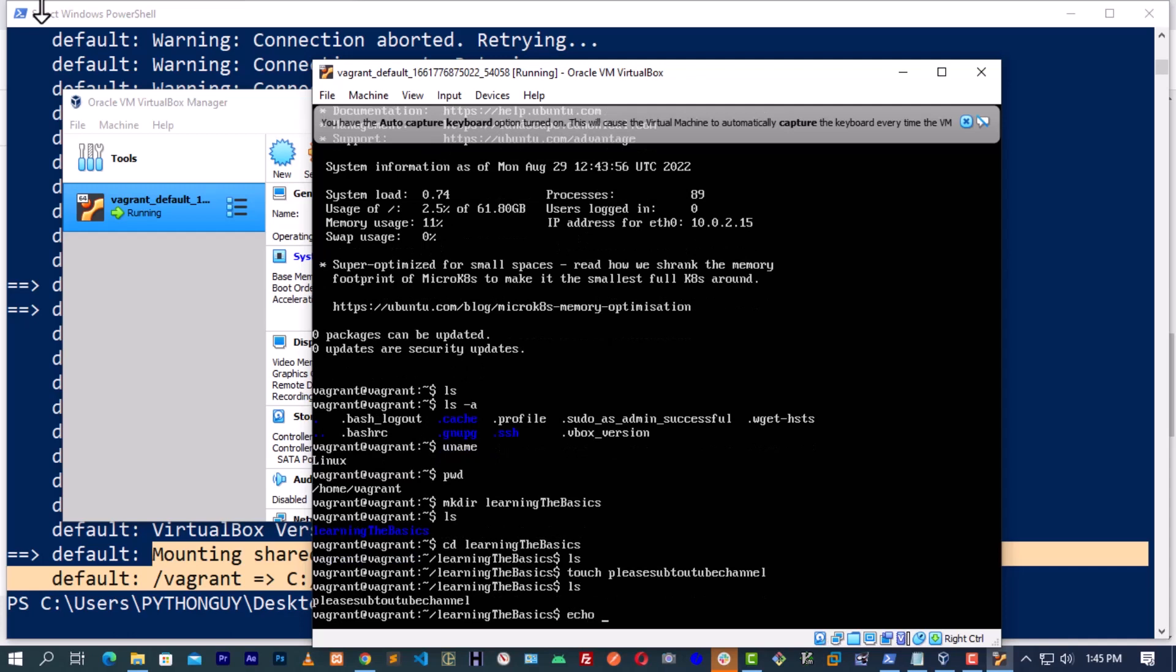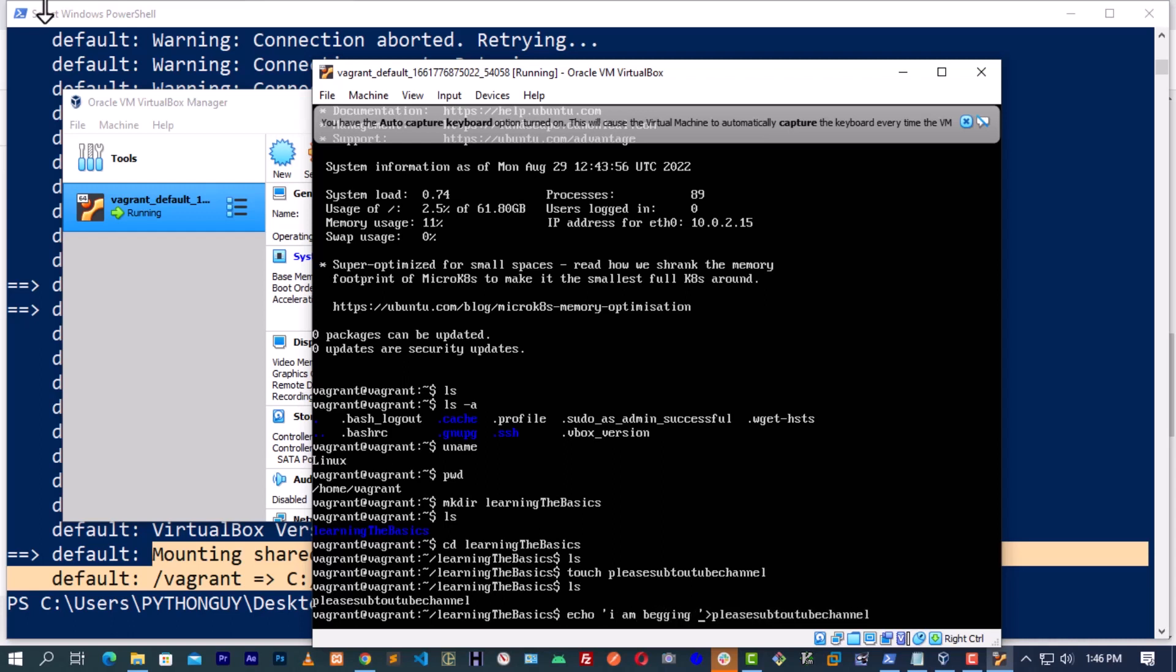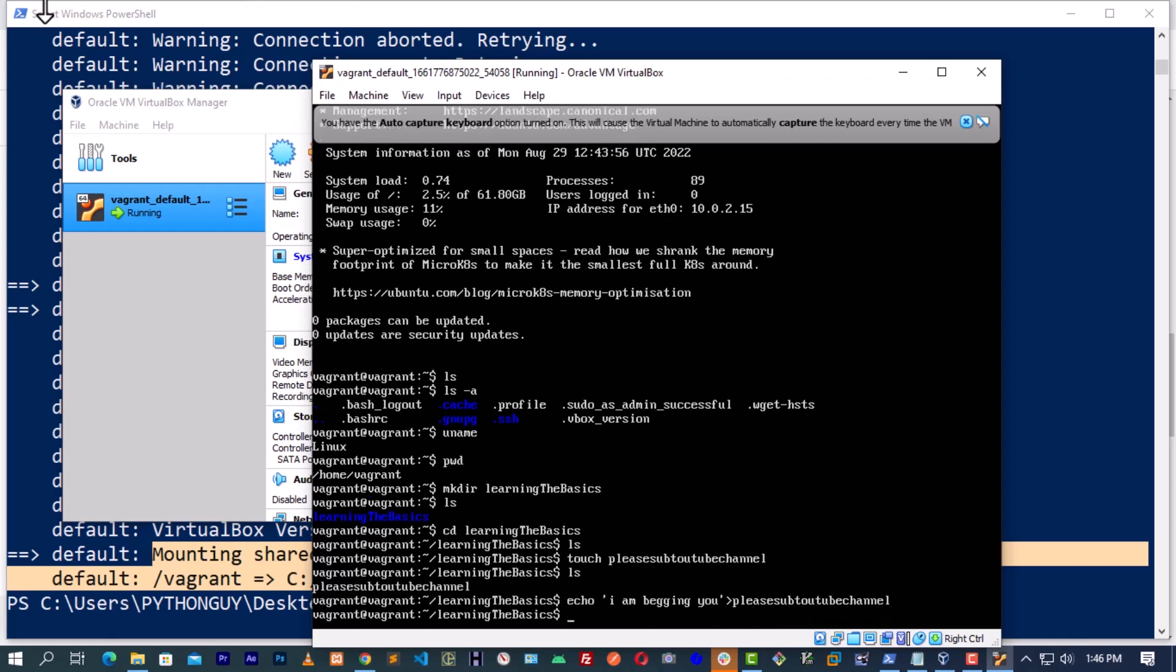We can also echo into it. Please sub to YouTube channel. Let us echo. We are echoing something to it. It has to come out. Then we have to put something in here. 'I am begging you.' After that, we hit Enter key. Then let us cat what we just did. I am tired of typing this long thing. So let us cat. You can see 'I am begging you.' I hope you guys can see everything.